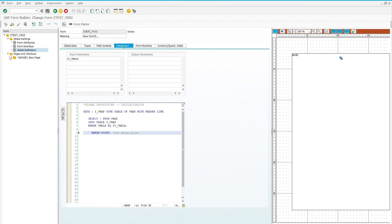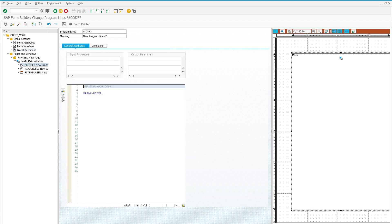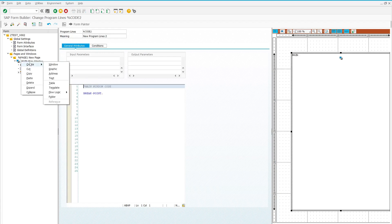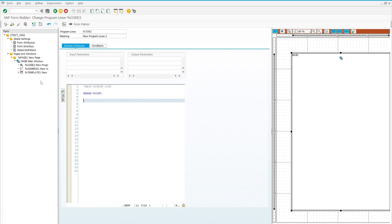After this, I created program lines after the main window. As you know, a program line can be created by right-clicking and going to Flow Logic, then Program Lines. I created a program line just after the main window and inserted my second breakpoint here.